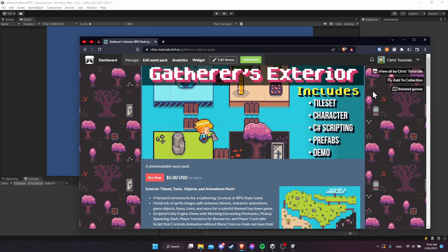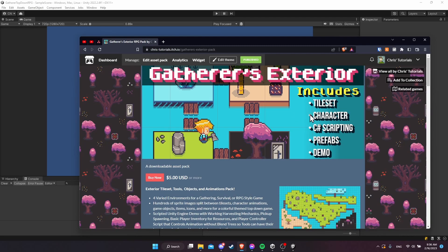The art pack I'm going to be using for this series is my own, the gatherer's exterior pack on itch.io. You can use basically any top-down tile set and any character you want. There are free options available if you take a look for them. I have a complete demo that has all the mechanics we're going to set up in this series included on that pack.